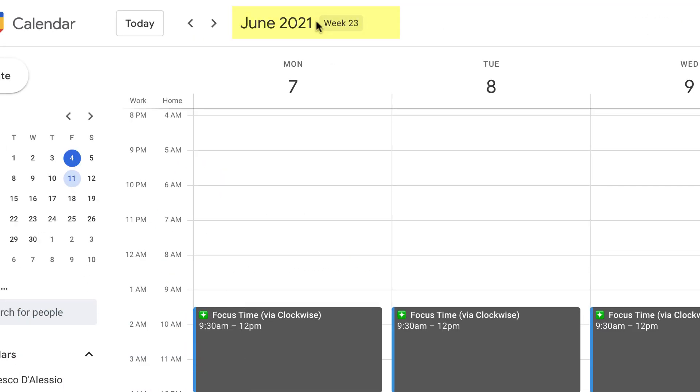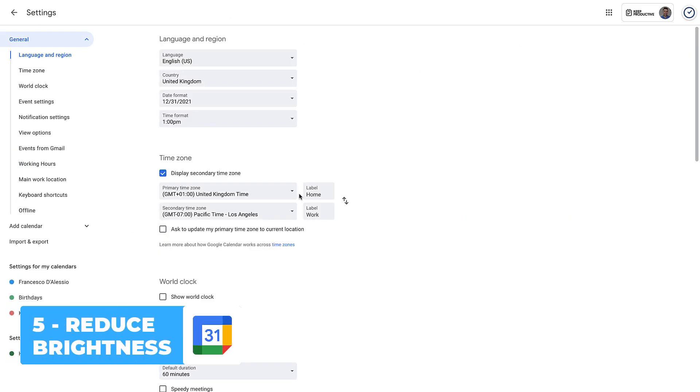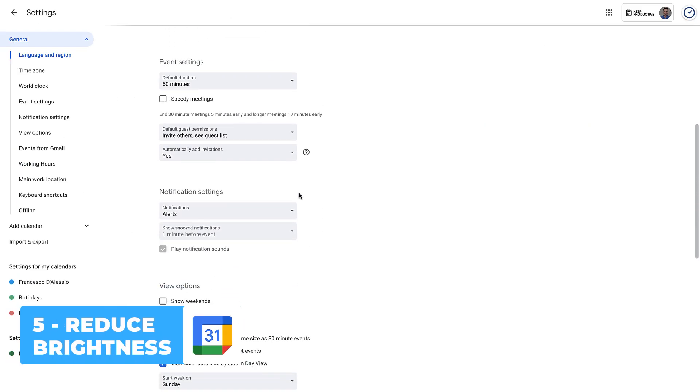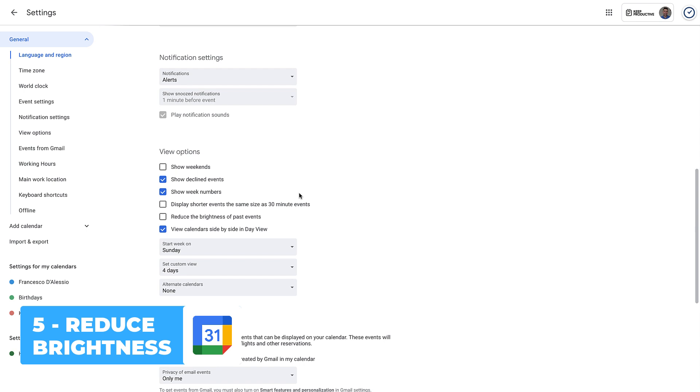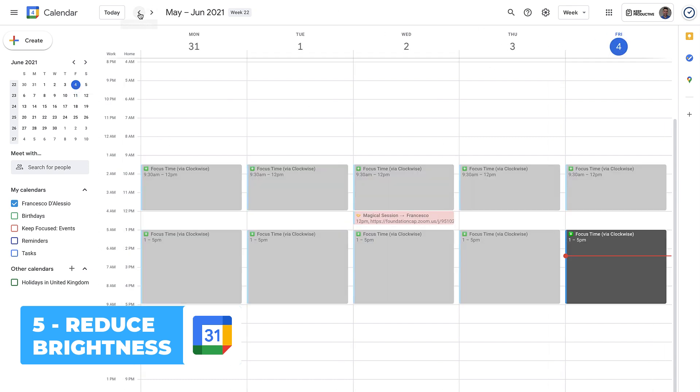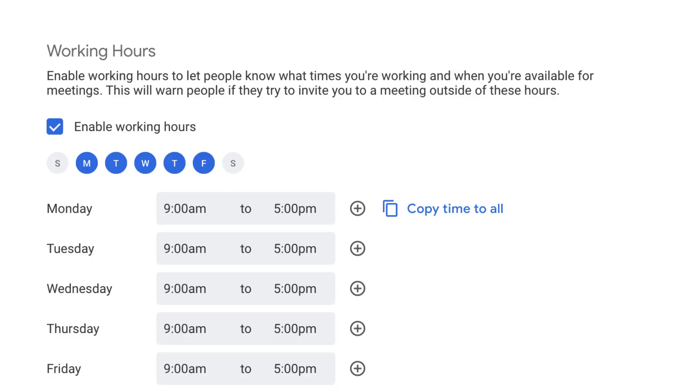Tip number five: if you're looking to reduce the brightness of past events, you can also do this through the view option section. This is particularly helpful for bringing out the contrast in the fresh events that are coming up and ones that have passed and been.